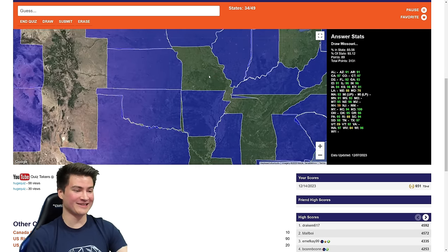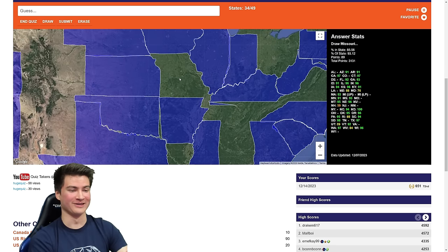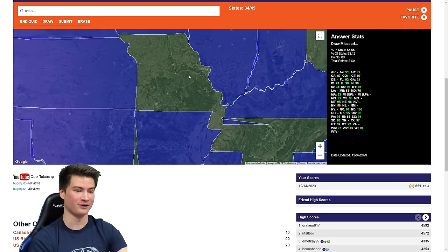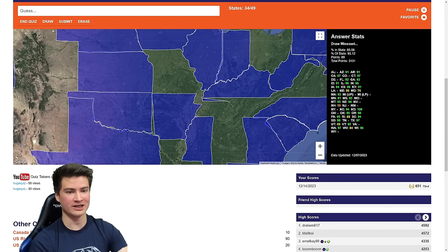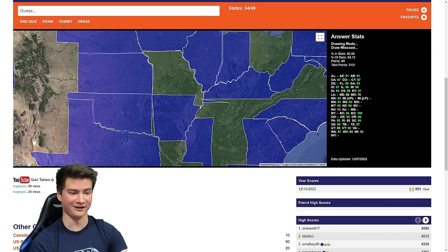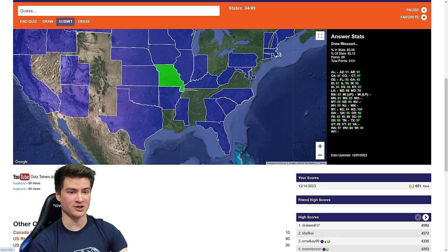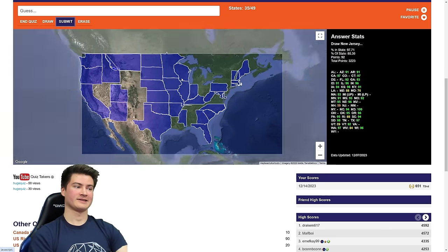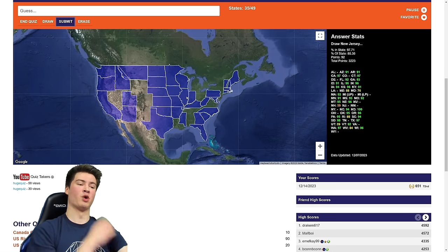Missouri — I've basically already drawn Missouri here and it looks good so far. Gotta trace what I've done — getting the boot, that's the one little bit I haven't done yet. Now we're tracing the rest of Arkansas. Sure is Missouri — it's clean. 92 points.